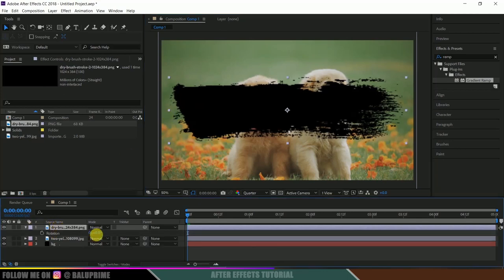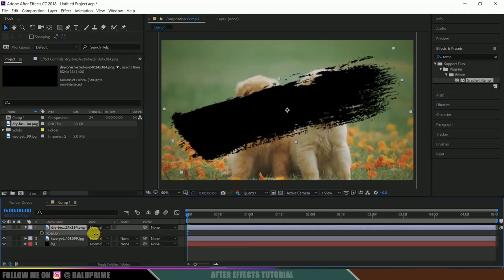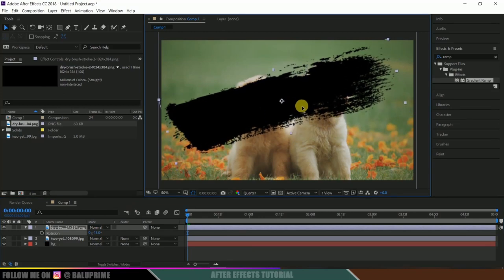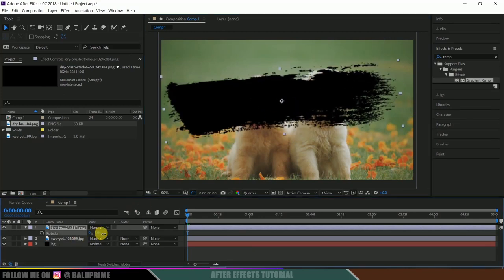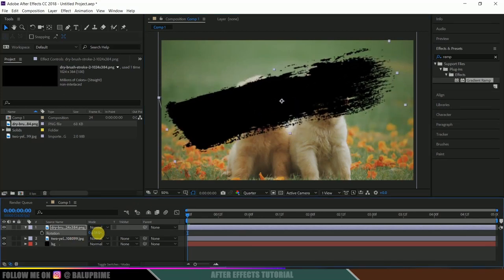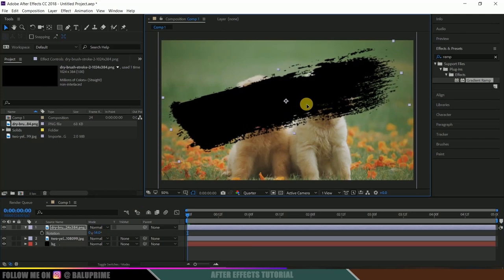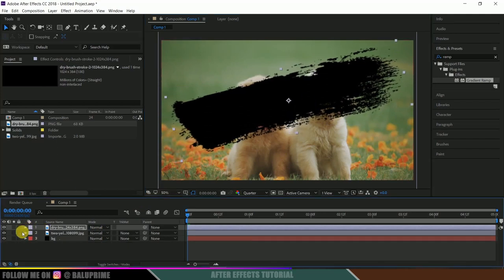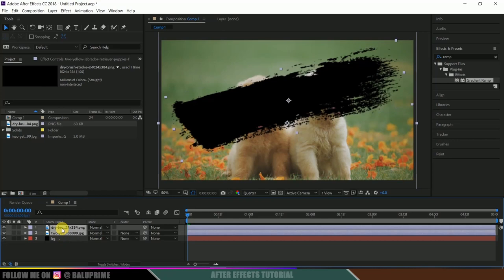Now select both these layers except the background layer, right click and precomp them. Move all attributes and hit OK.